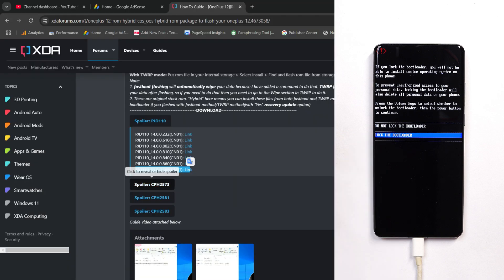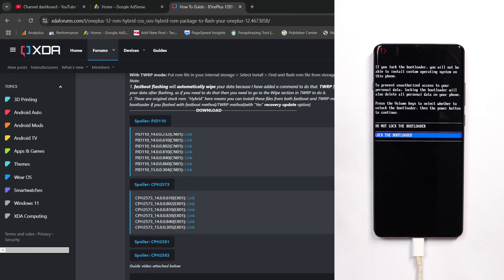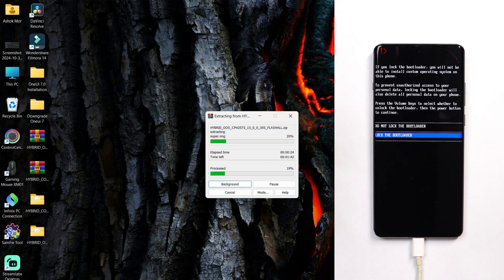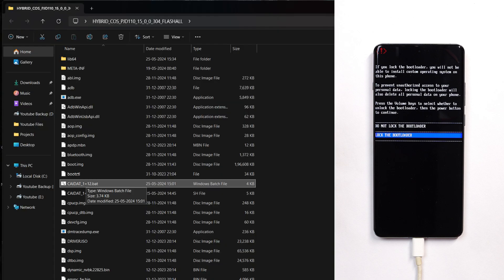This is the model number of my OnePlus 12. Depending on your model number, download the file. Download the latest build—currently 305 is the latest build for OxygenOS. Just download it and extract the file.